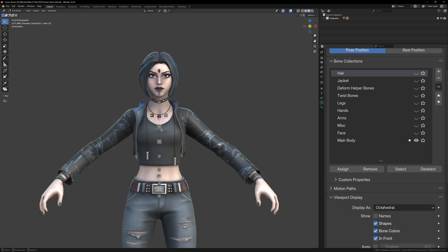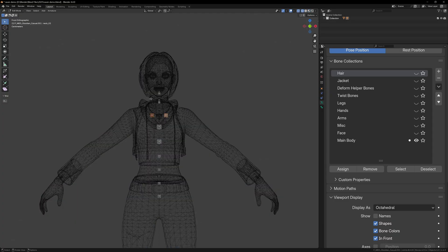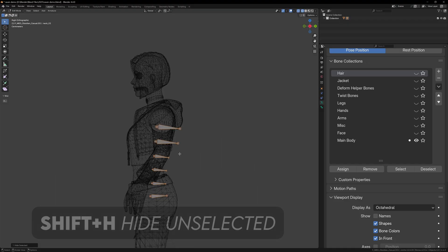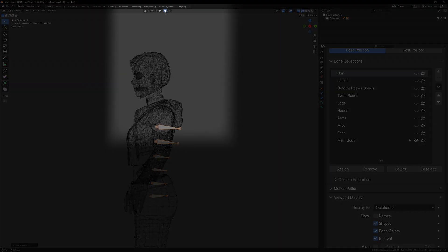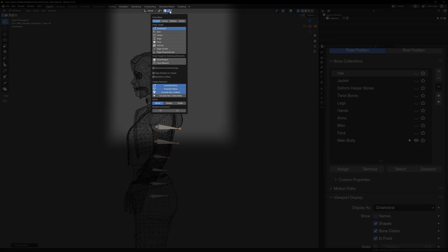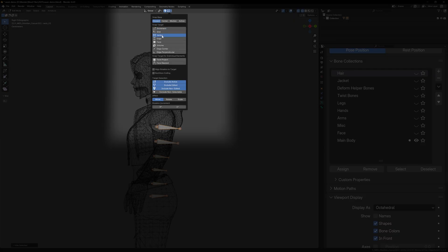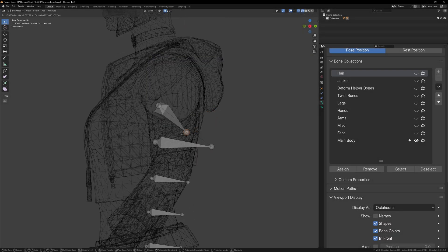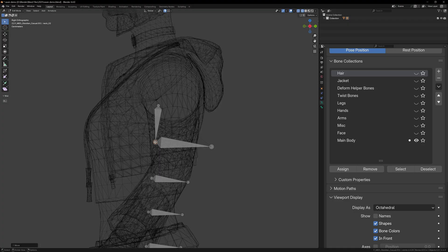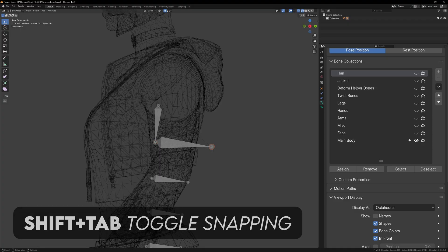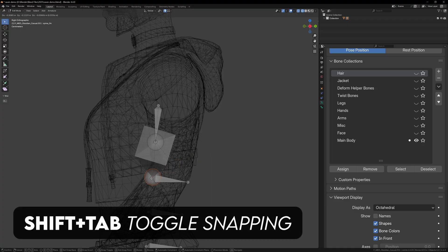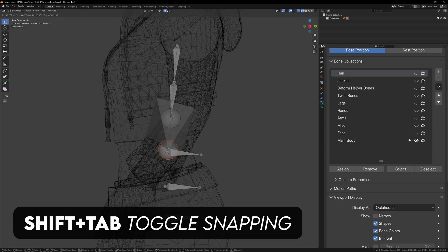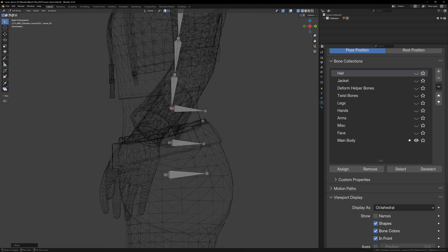To start cleaning up the rig, I'm just going to straighten out the spine bones, so I'm going to select them and press Shift H to hide everything else. Now all we have to do is line up the end of one bone with the start of the next. We can make this a little bit easier by turning on snapping and snapping to the nearest vertex. This will snap the tail of the bone to the head of the next one. You can press Shift Tab to toggle snapping because for some bones you won't want the snapping to be turned on.